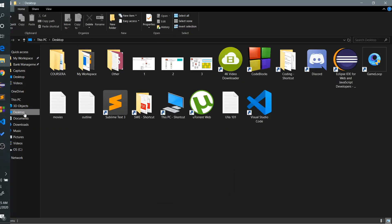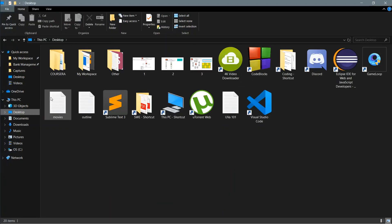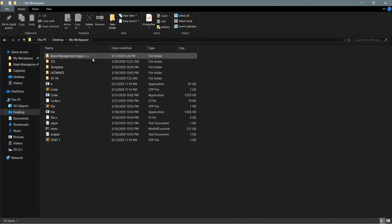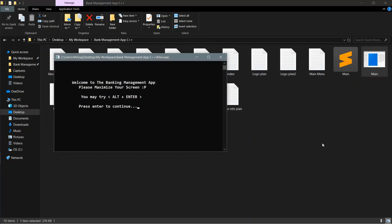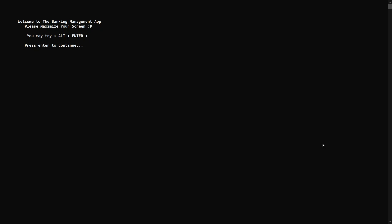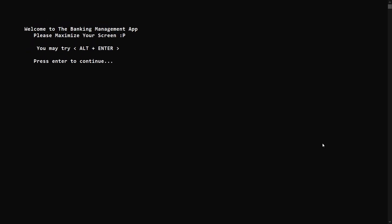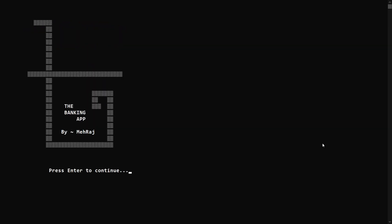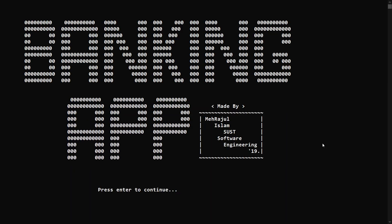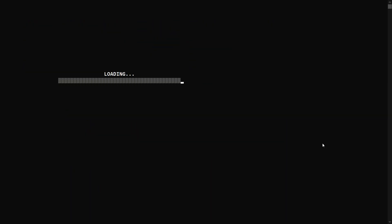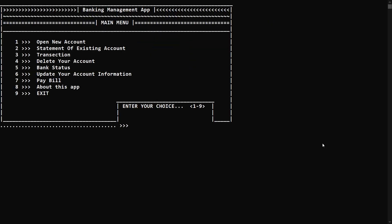In this video I'm going to demonstrate my banking management app which I made using C++. First of all I'm going to press ALT+Enter to maximize the screen and zoom in for a better view. These are the first initial messages which will be shown only once. This is the main menu where you can choose from many options.